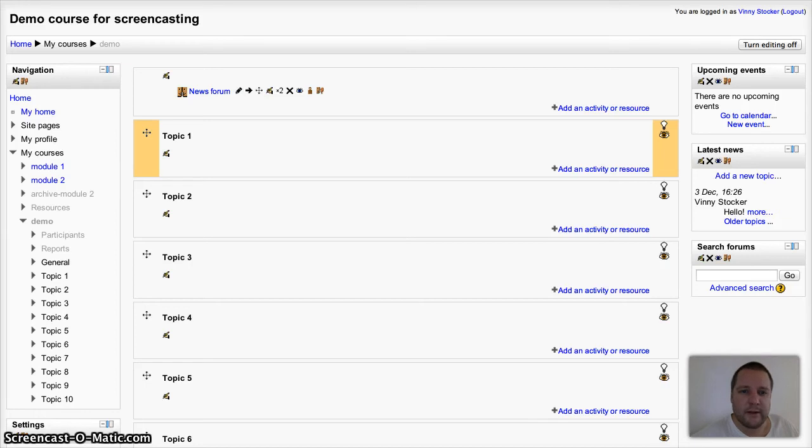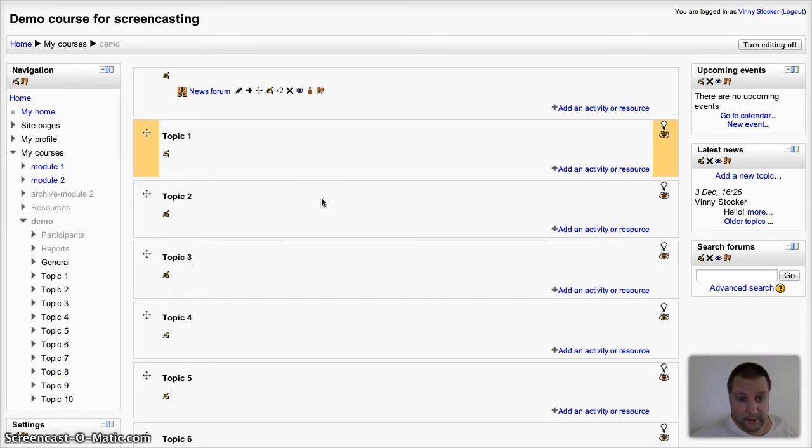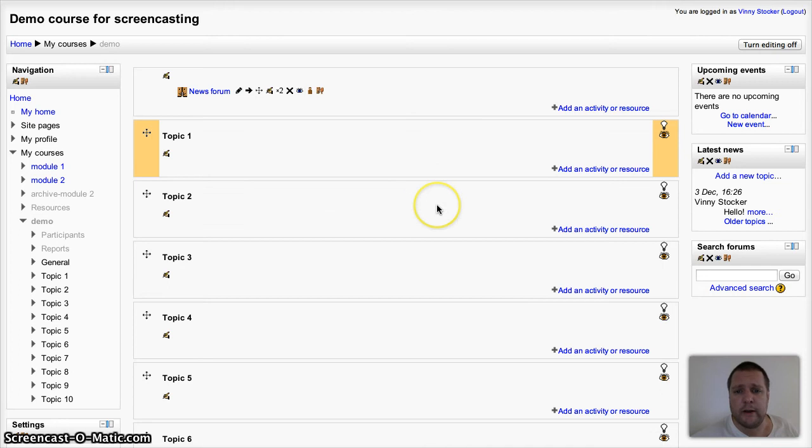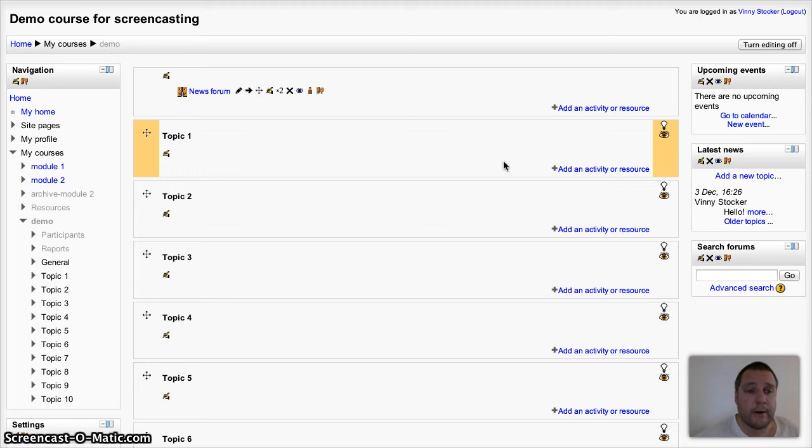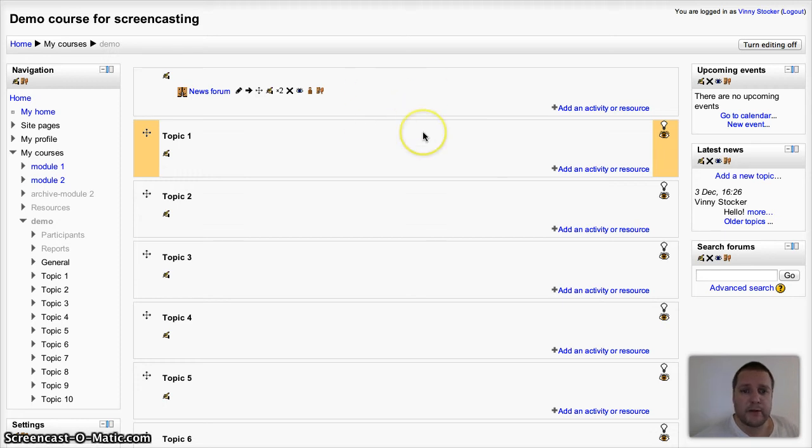Hi guys, we're going to have a look today at adding and using the survey activity within Moodle 2.3 course. It hasn't changed for a while, so this will be relevant to most recent versions of Moodle.